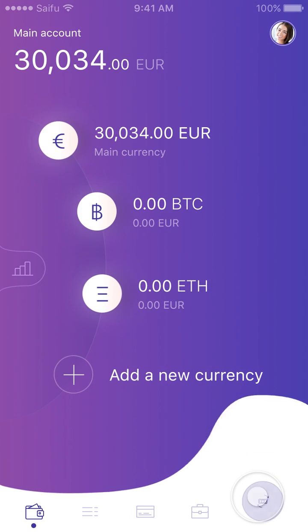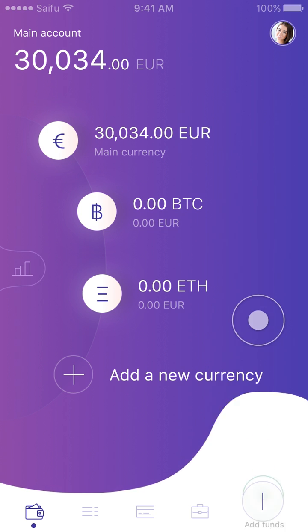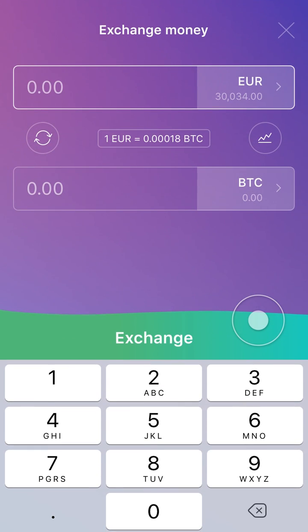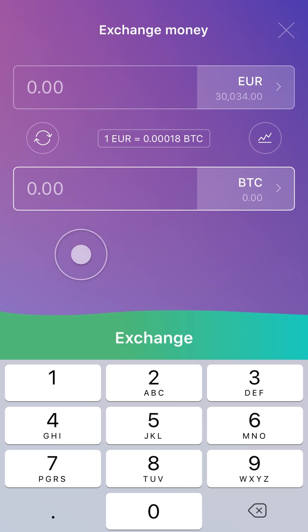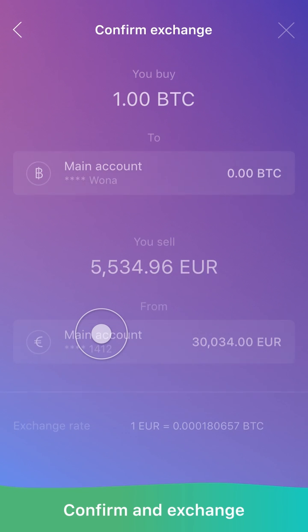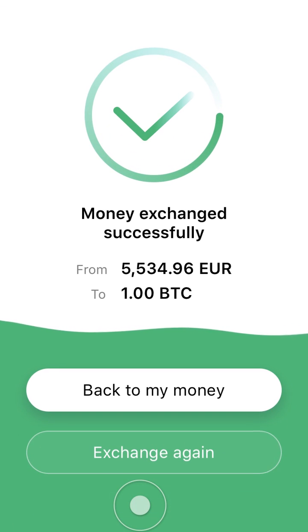Now we want to buy bitcoins using our Euro account. Click the bottom icon and click Exchange. Now we can enter the number of bitcoins that we want to buy and click Exchange. Here we have a confirmation window telling us about the exchange. Click Confirm and Exchange, and our exchange is done.